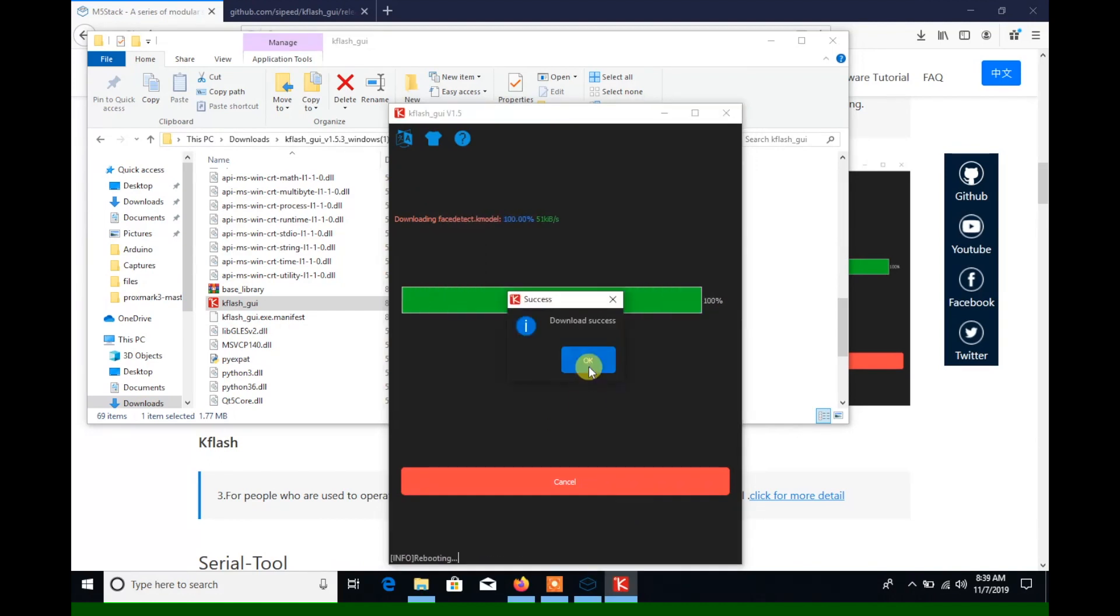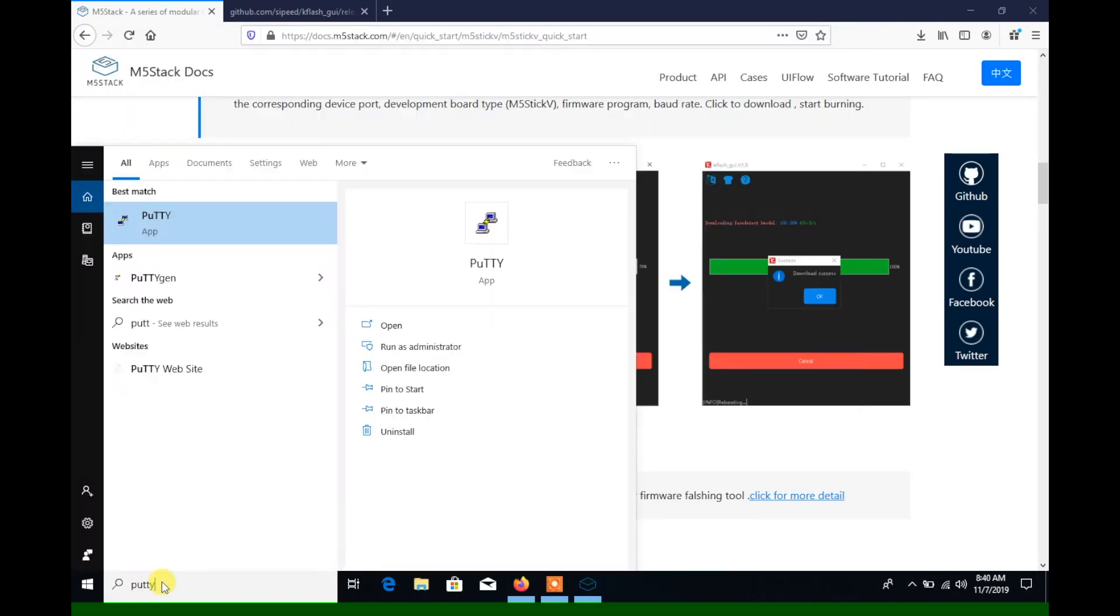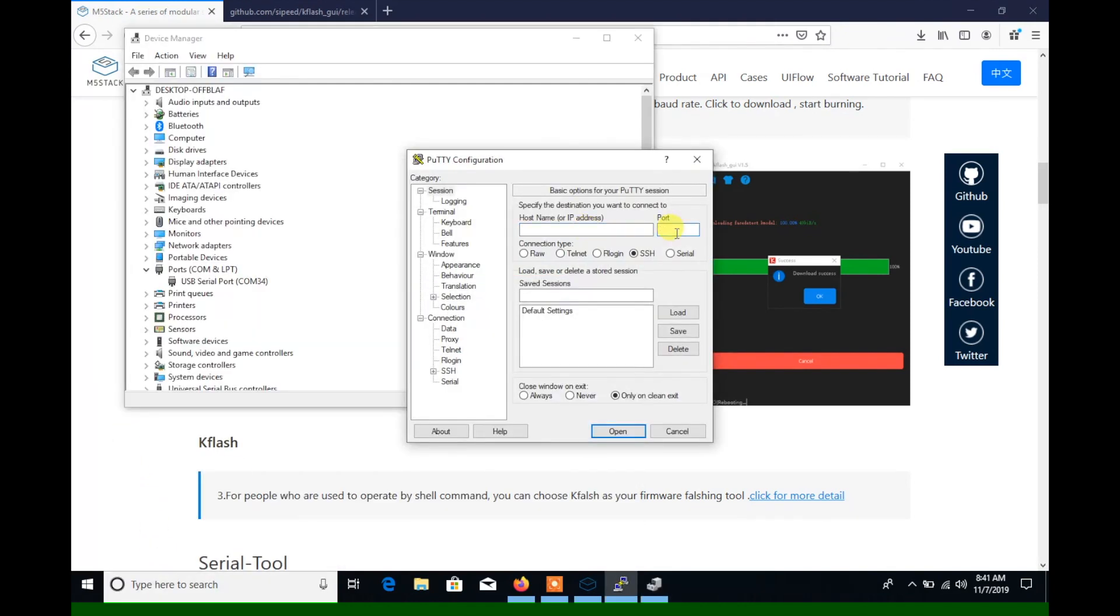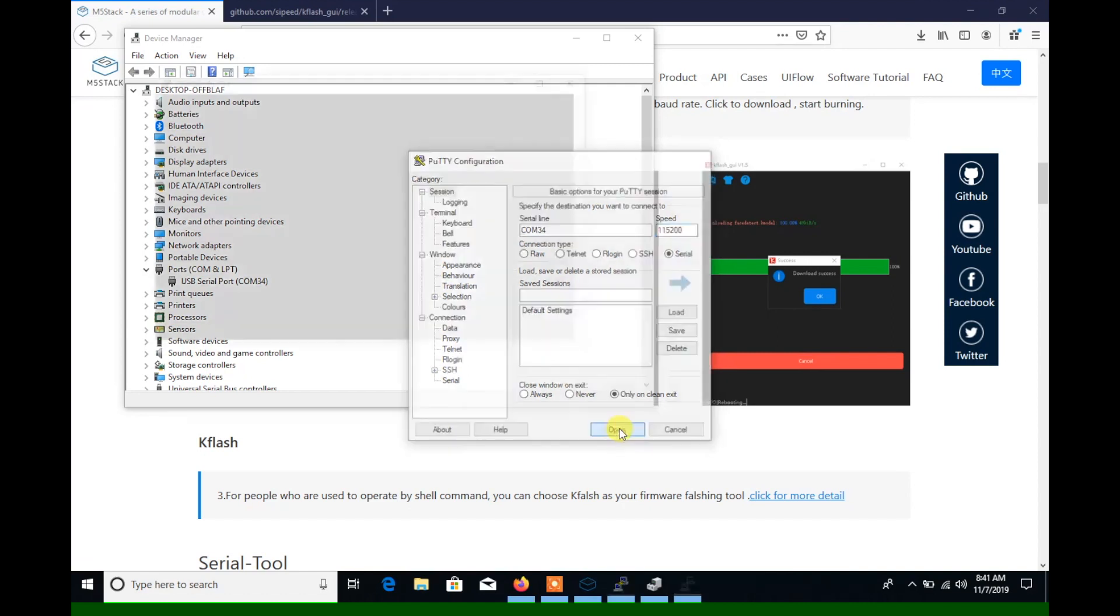Once that's done, we can open a terminal program such as Putty to connect to the serial to make sure everything's installed properly.